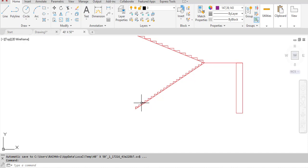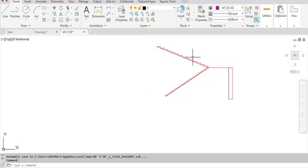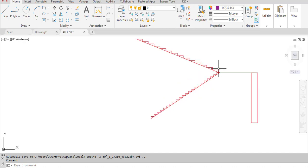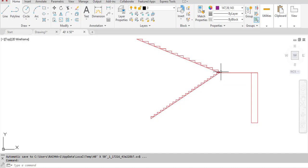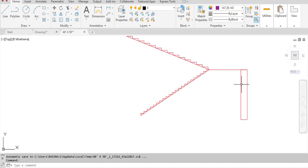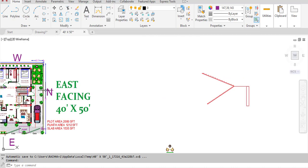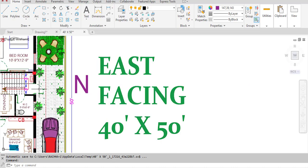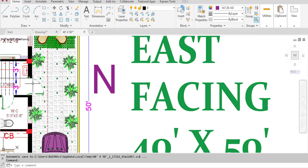Looking at the elevation of the staircase: it starts here, this is flight one, then the landing, then flight two. People go to the terrace from this direction — they come over here to the landing, and from that point they go up to the terrace. Under the landing we have provided a door.